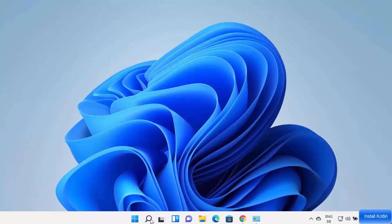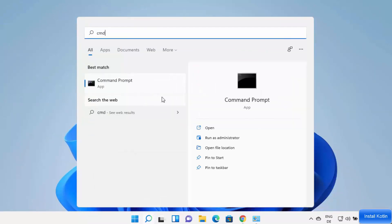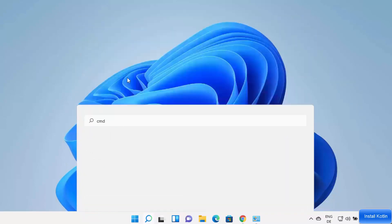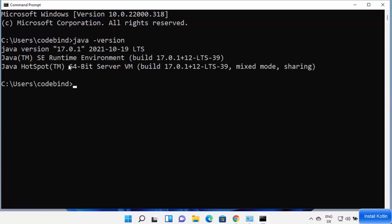Now that Java is installed and the environment variables are set, open the command prompt by typing 'cmd' in Search. Type 'java -version' and press Enter — you should see Java version 17.0.1 installed on your Windows 11 operating system.